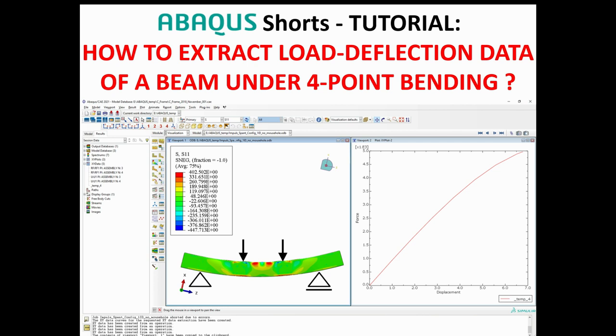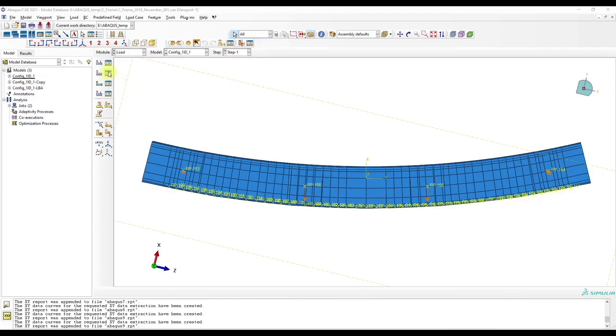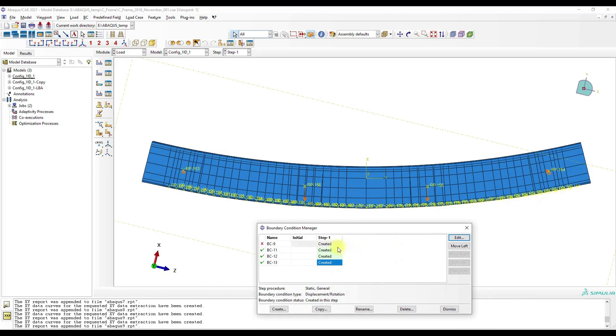In this video I will show how to obtain the load deflection data of a four-point bending test.